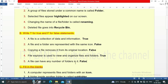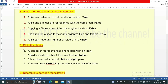Section C: fill in the blanks. First, a computer represents files and folders with an icon — 'icon' is the answer. A folder inside another folder is called a subfolder. File explorer is divided into left and right pane. You can press Ctrl+A keys to select all the files of a folder — Ctrl+A is the shortcut key.